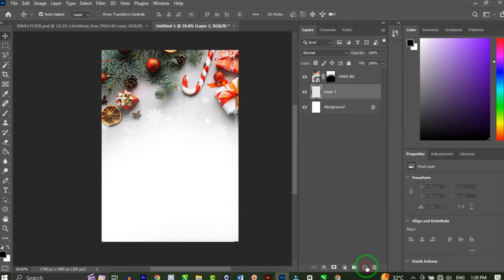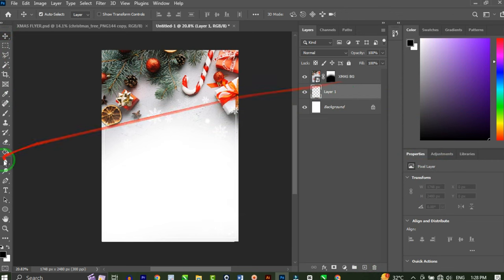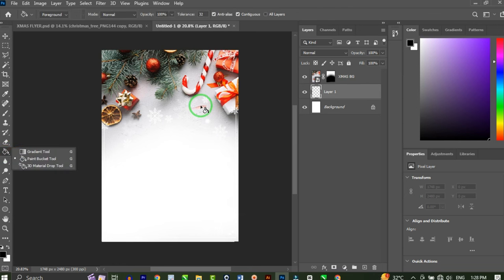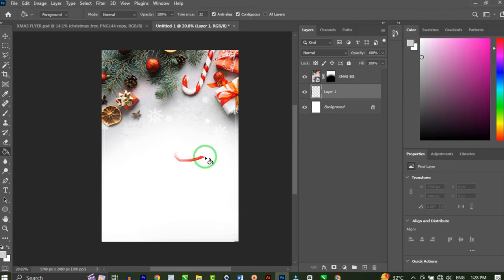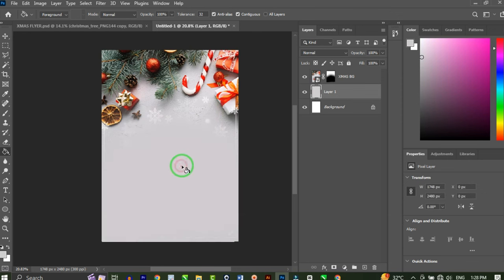I'm going to click on my background layer and click the plus icon to add a new layer under the main background. Head on to your paint bucket tool, hold Alt on your keyboard to activate the eyedropper tool, then pick any of this ash color tone and fill it on this new layer.